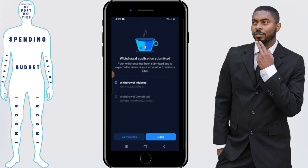It says withdraw application submitted, and it's expected to arrive in my account in five business days. Usually it can arrive a little sooner than that, maybe four or three, but just assume it's five to set your expectations in the right place.